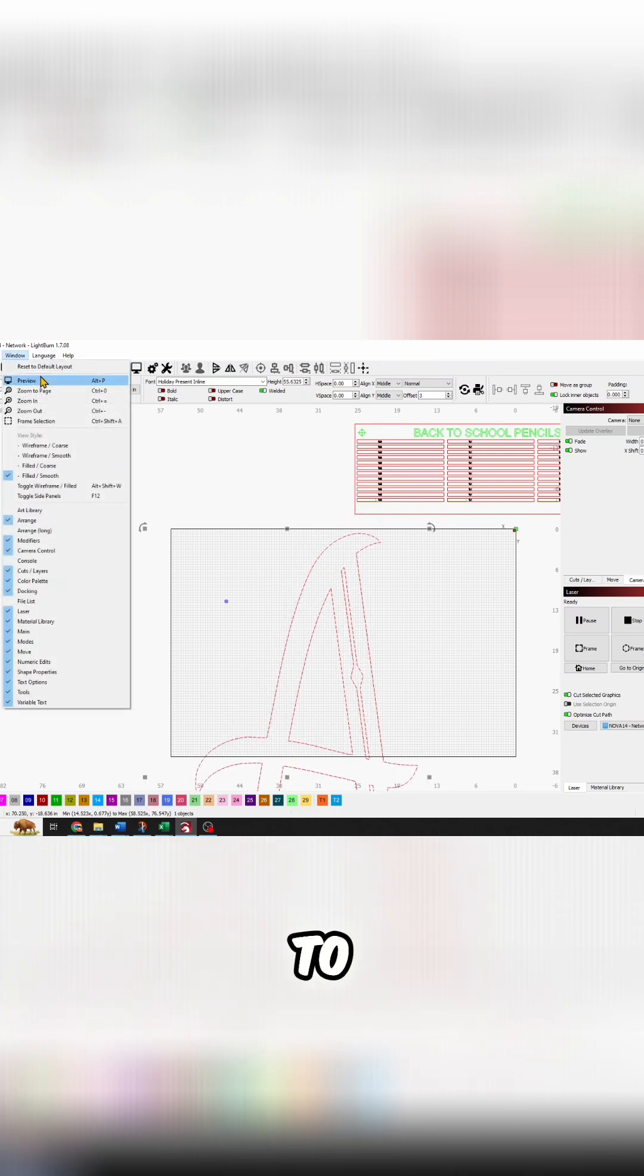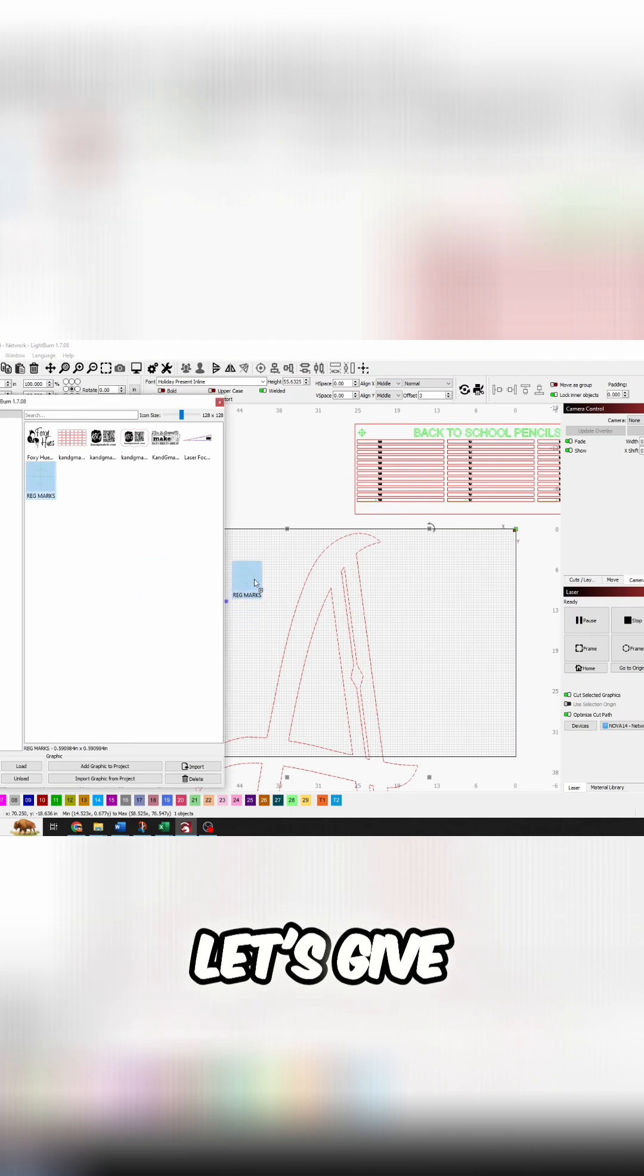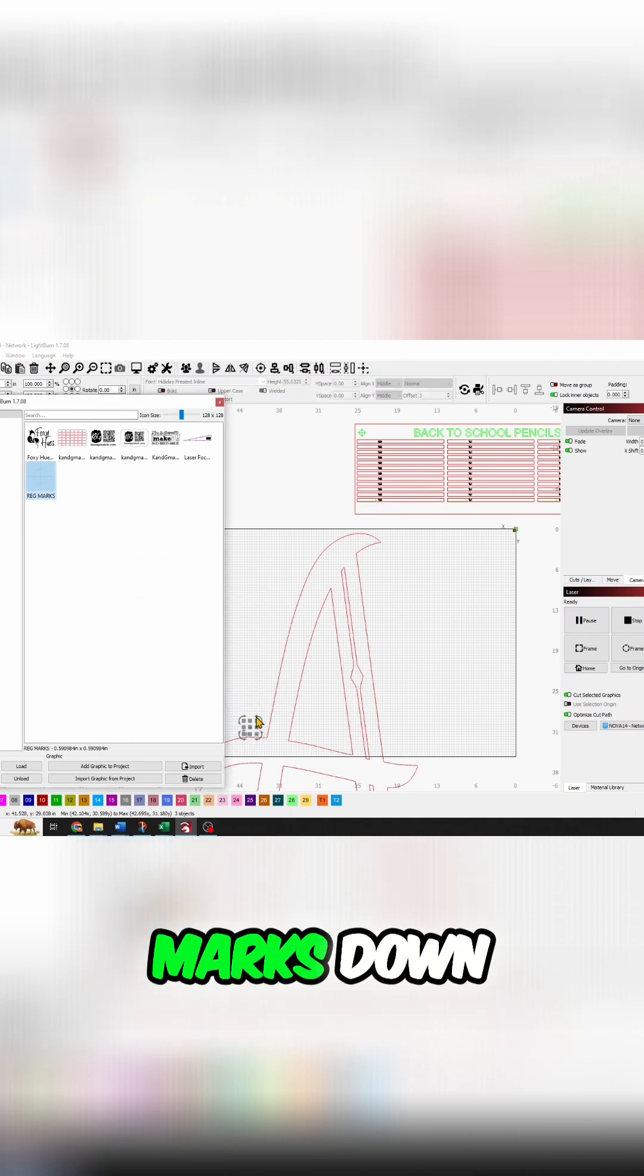So I'll go back to my window, art library. Let's give this some registration marks down here.